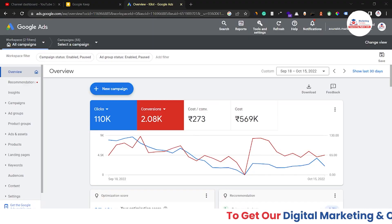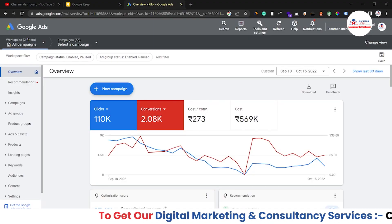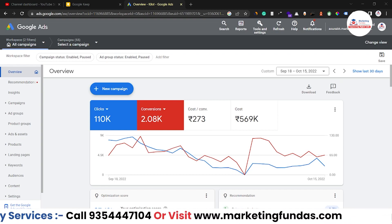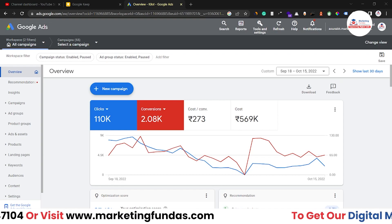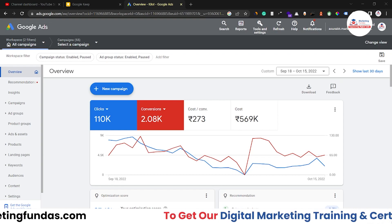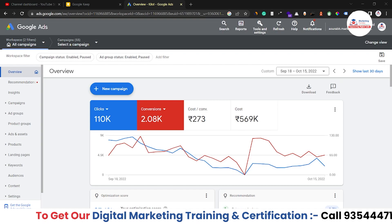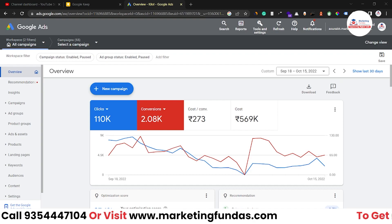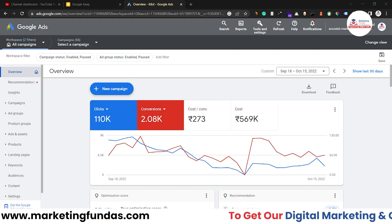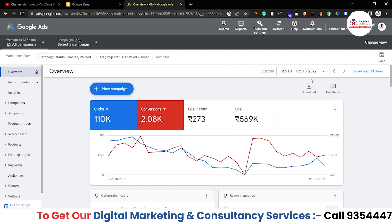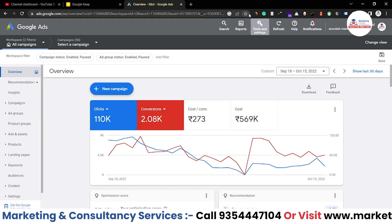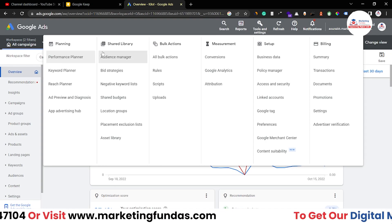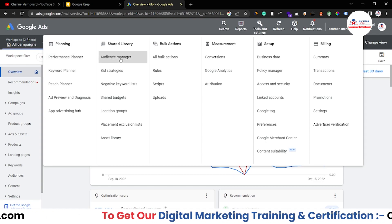We have logged into our Google Ads account and let's learn about Audience Manager. Audience Manager is a very important tool in Google Ads because all the audiences which we have created after running Google Ads get gathered in this Audience Manager. It also helps you to remarket and retarget your audience, or you can say it helps to run remarketing ads. To access your Audience Manager, go to Tools and Settings, click on it, and in Shared Library you will see the Audience Manager option.